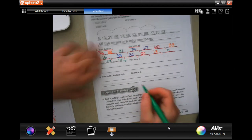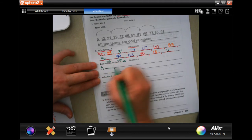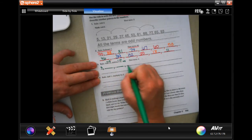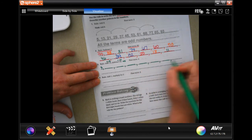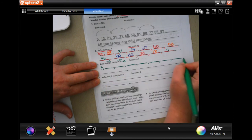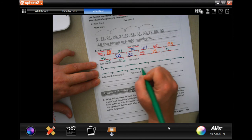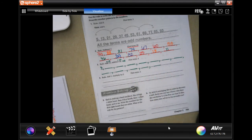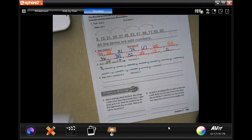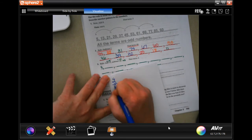So my first one is 4. I need to fill in 12 numbers, and the rule is add 5. So 4 plus 5 is 9.